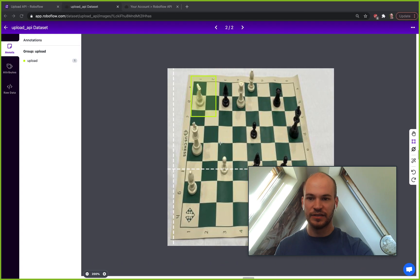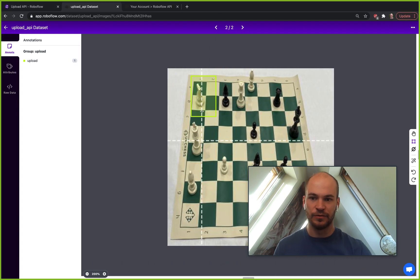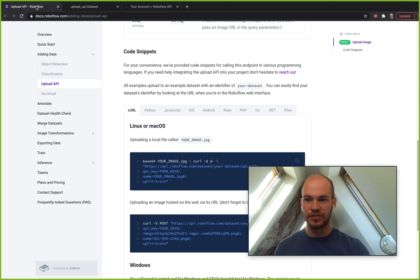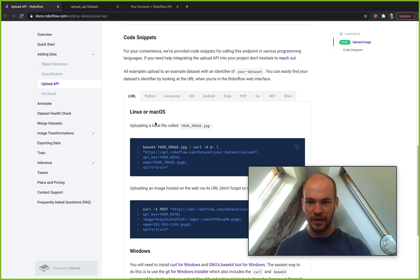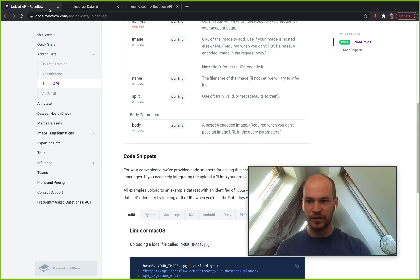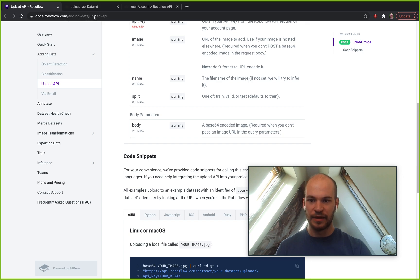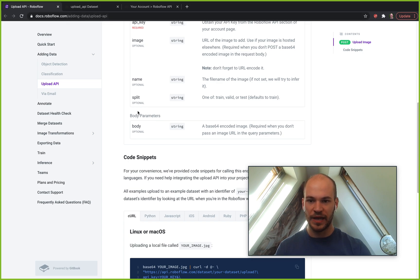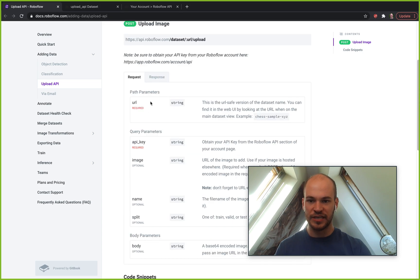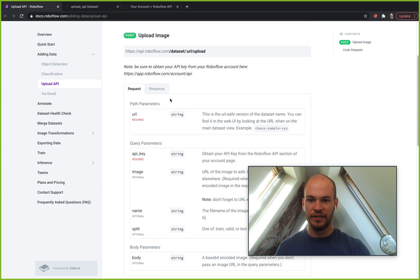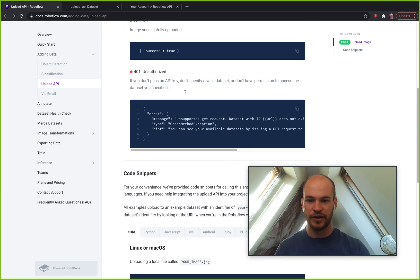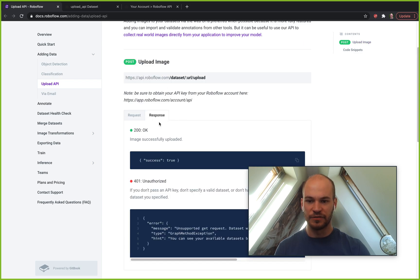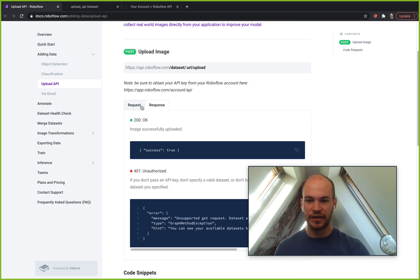One other thing I want to show before we conclude this video is if you go to docs.roboflow.com/adding-data/upload-api, you'll see here all of the details that we've walked through in this tutorial, the types of responses you can get.